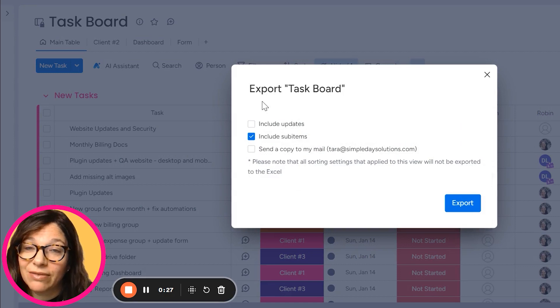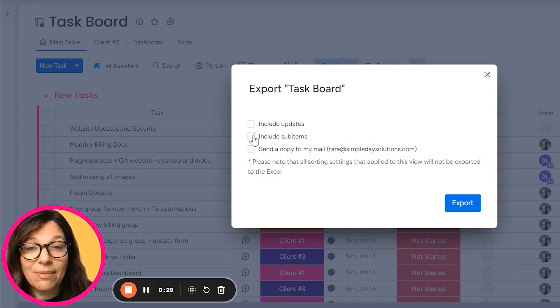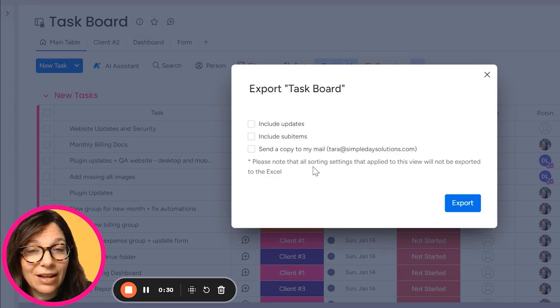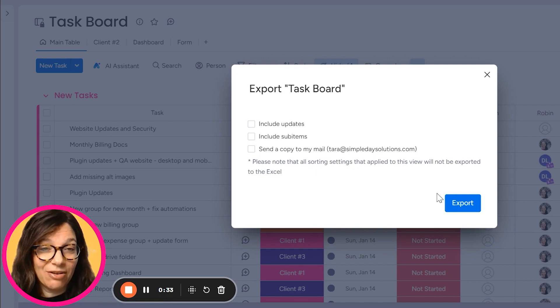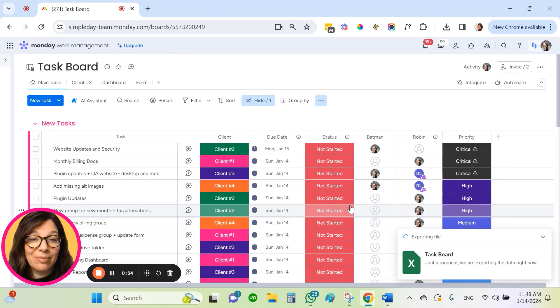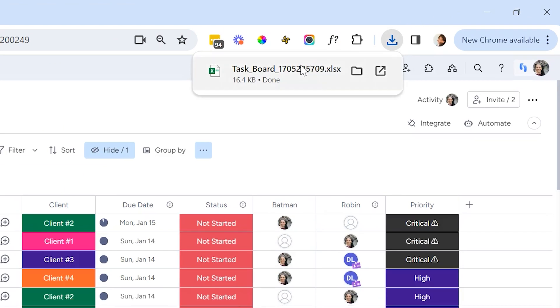Here I can choose if I want to include the updates, include sub items, and I can also send a copy of the file to myself. I'm going to hit export and you can see that the file is exporting and it's automatically downloaded.